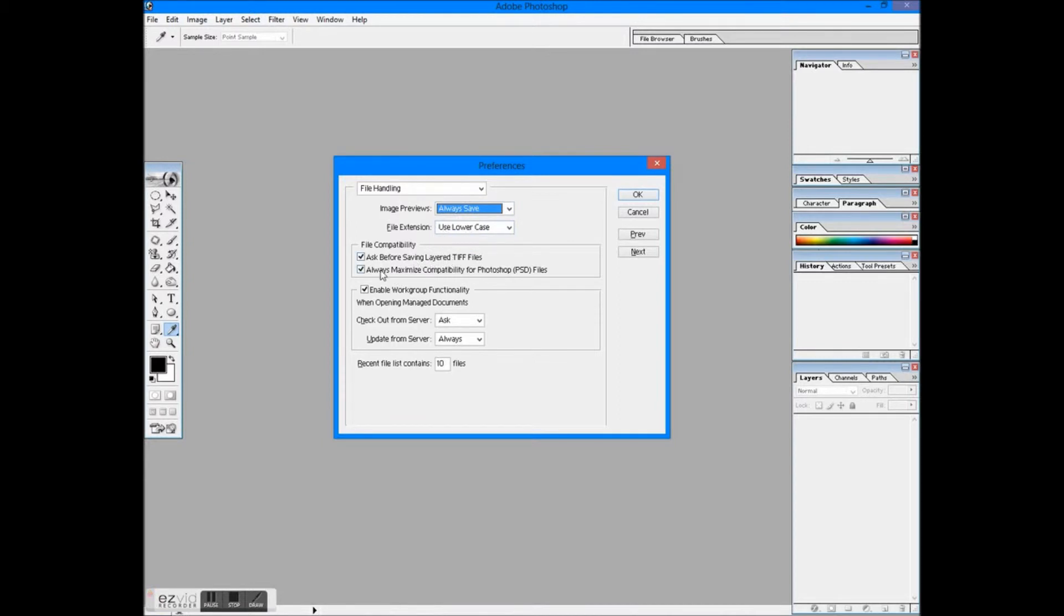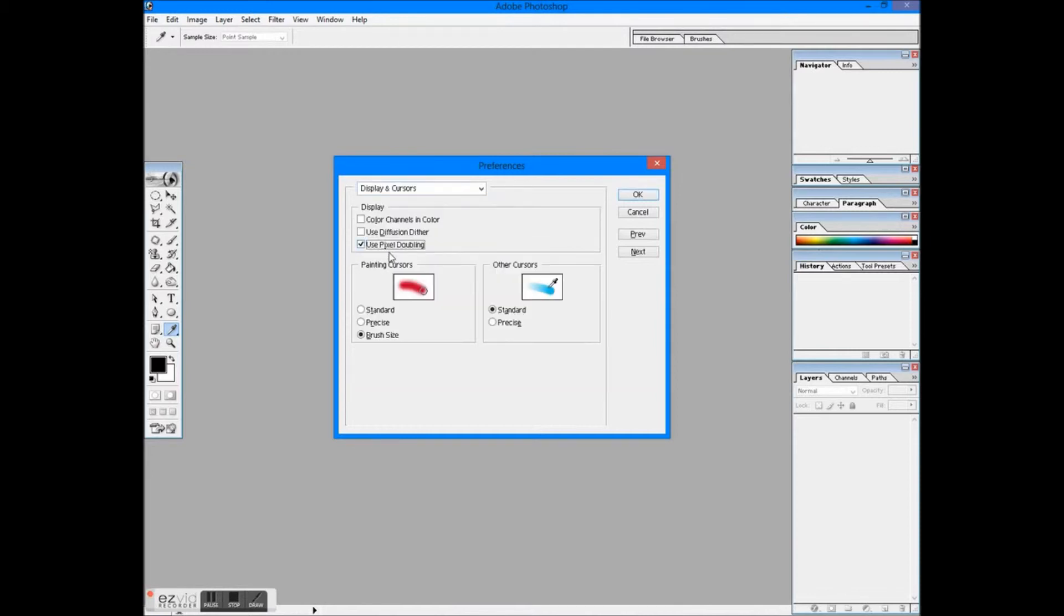Display cursor is very important. There are three types of painting cursors: standard is the icon of the tool you are using, precise is a plus, and brush size shows the size of the brush. In other cursors, standard is icon but precise is a dot and circle.